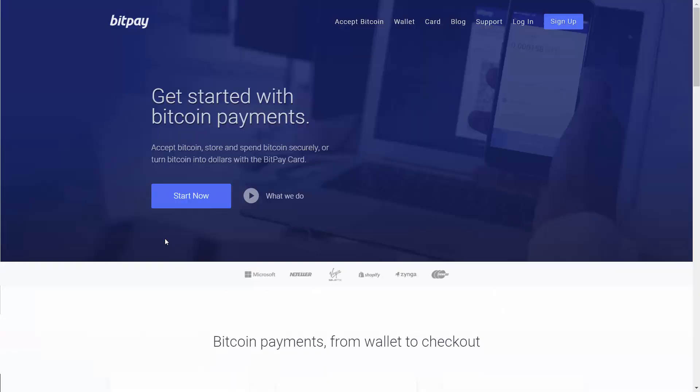So if you already have a BitPay account, you can skip ahead past the first video. But otherwise, what you want to do is start with the first few videos. You want to get started with BitPay and then you will be ready to start using it on your site.